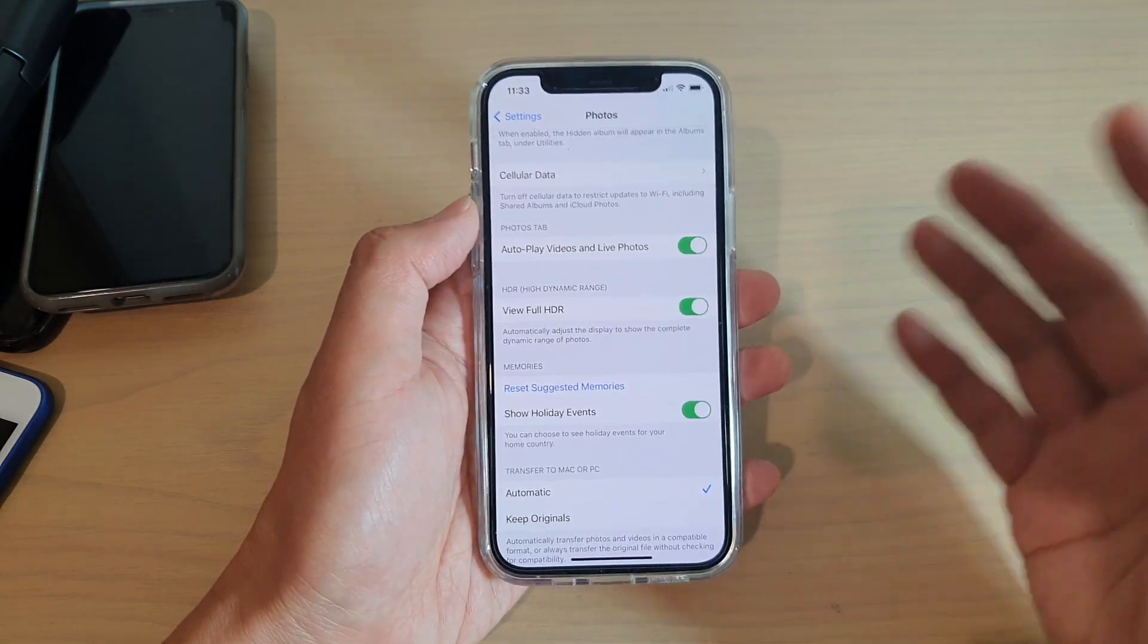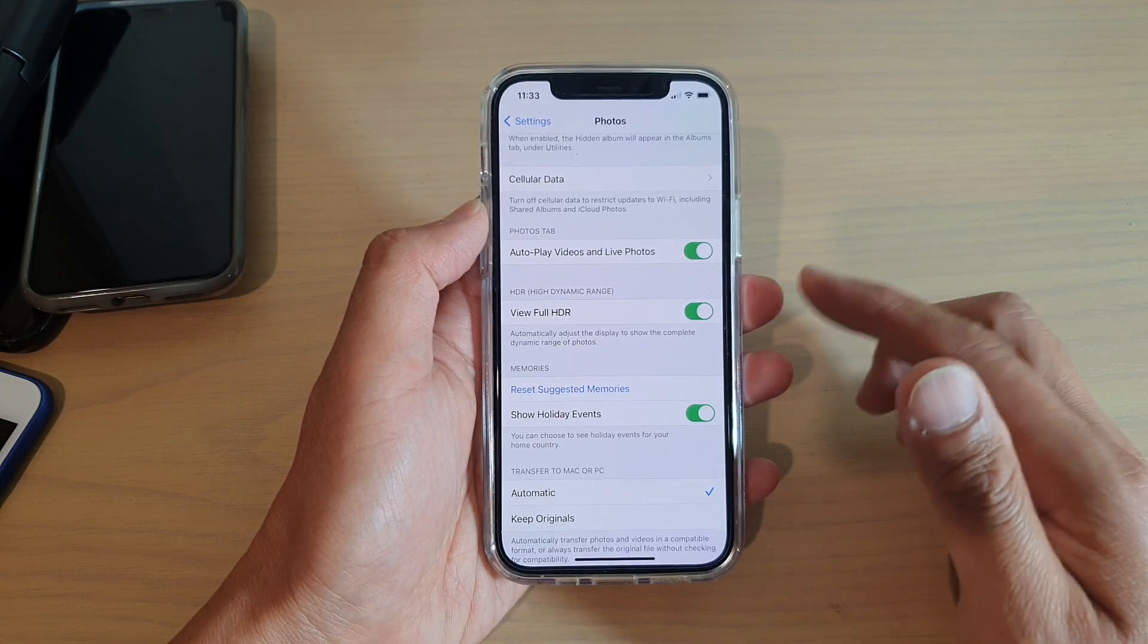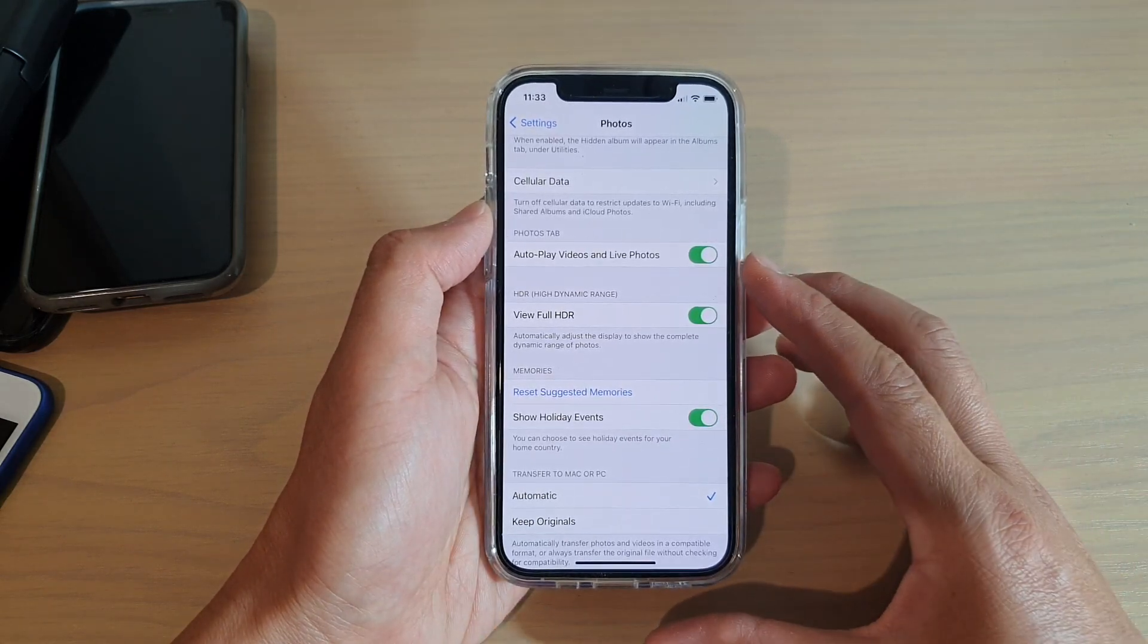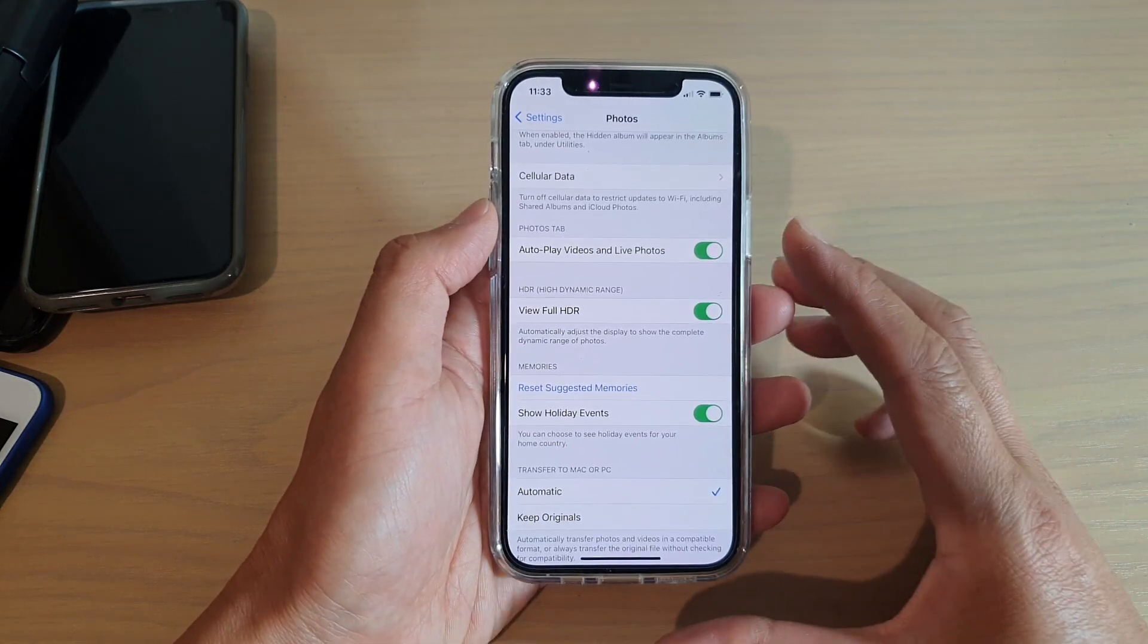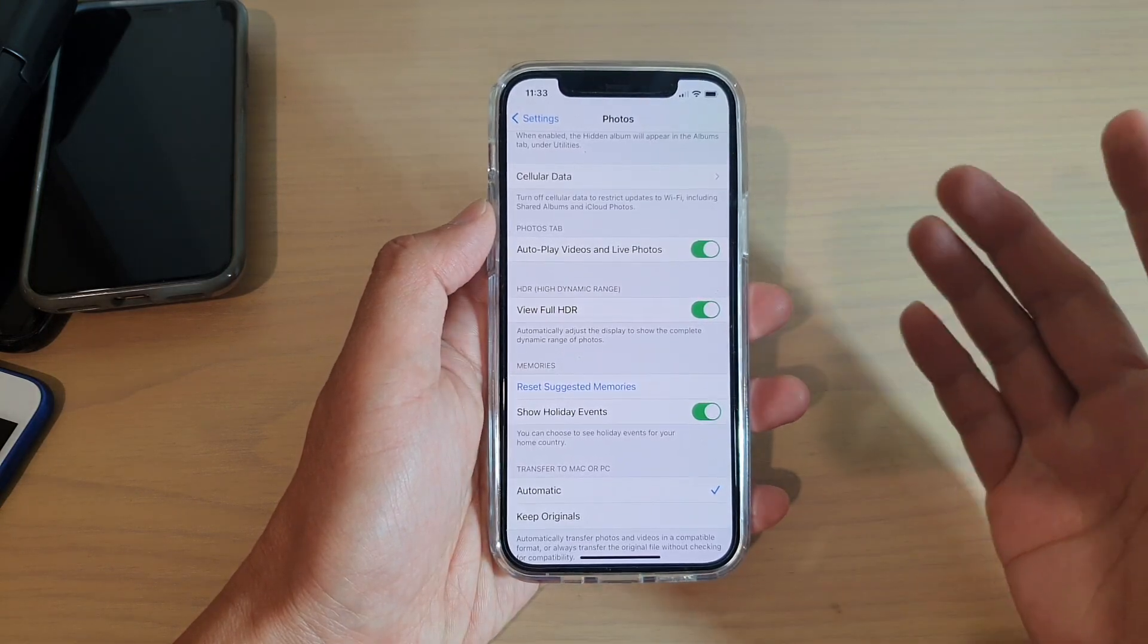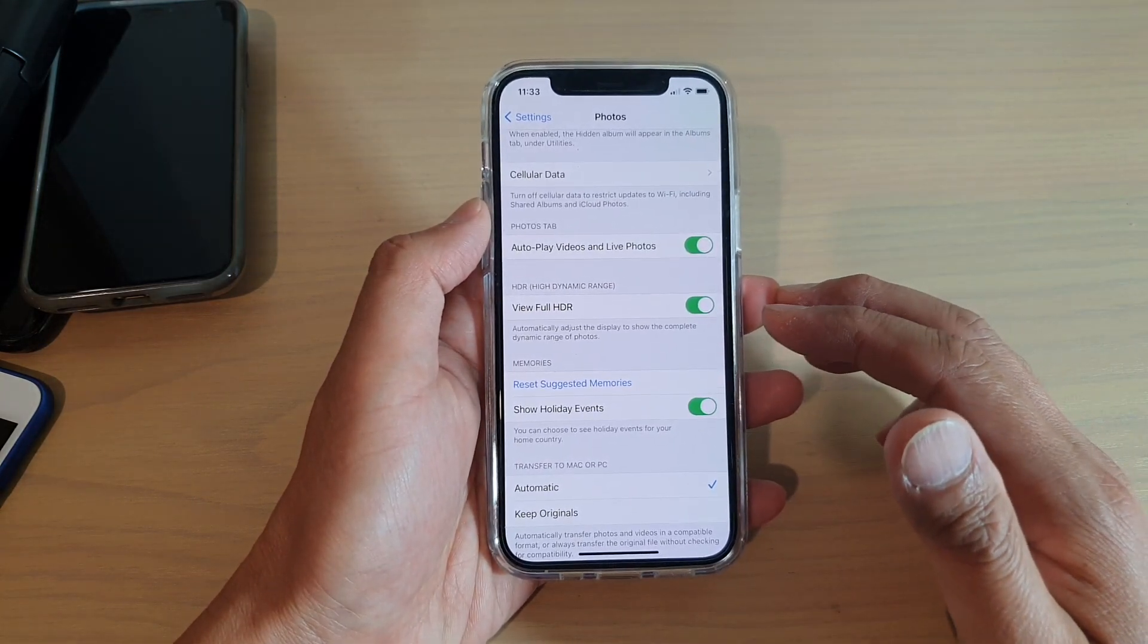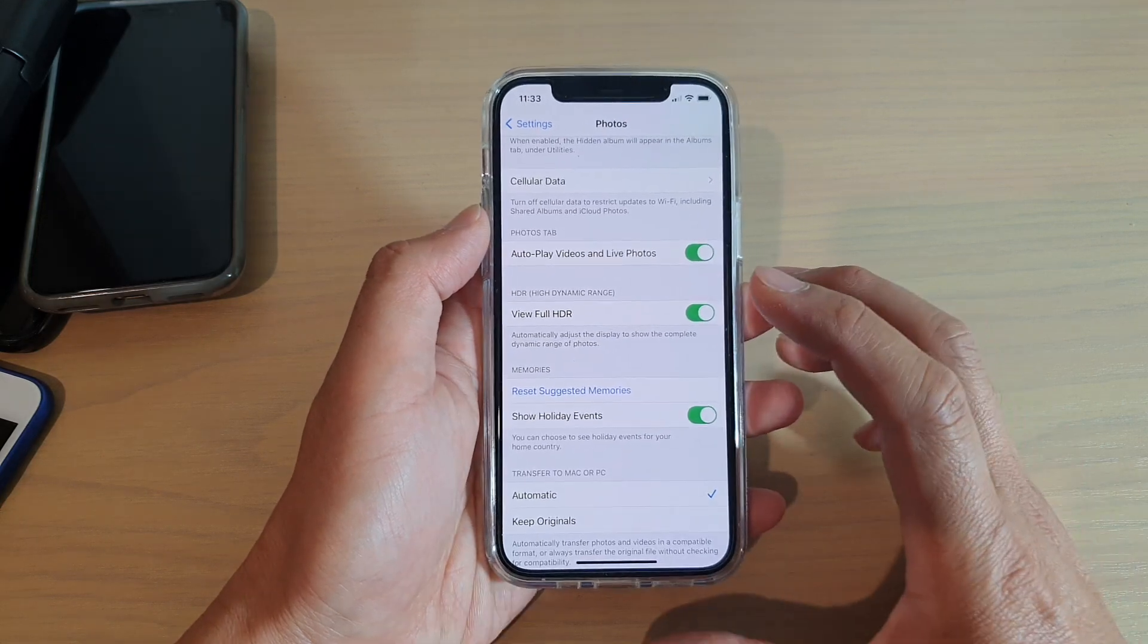If you take a lot of photos during the Christmas event, then iPhone will automatically create a folder or a group called Christmas, and then it will show all the photos related to Christmas.